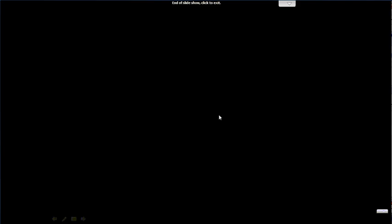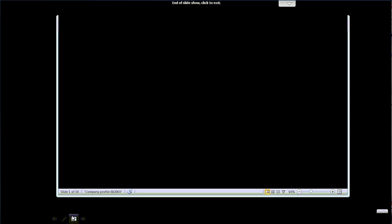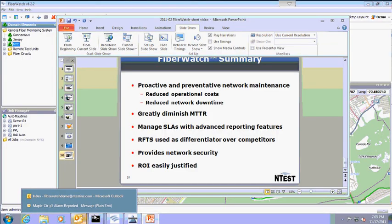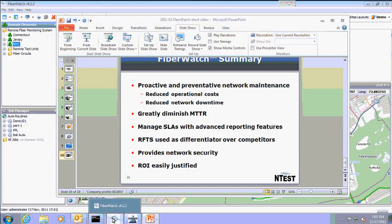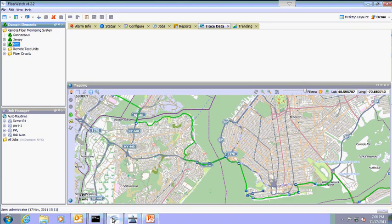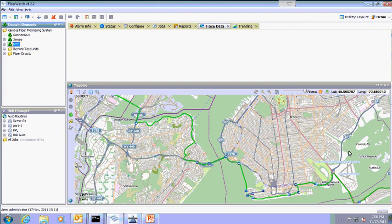We will now move on to the demo of the FiberWatch product. Here we are going to pull up the FiberWatch GUI interface. Dedicated program interfaces for the system administrator, network operations center, and operator with various access levels make FiberWatch easy and efficient to use.